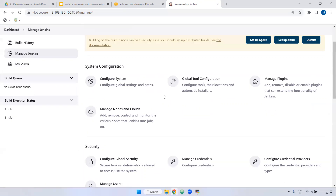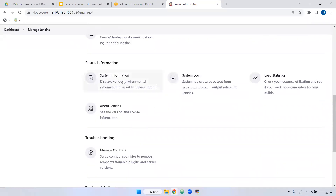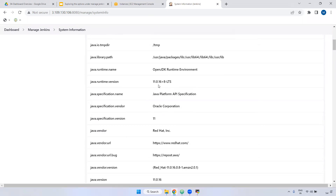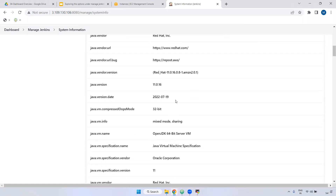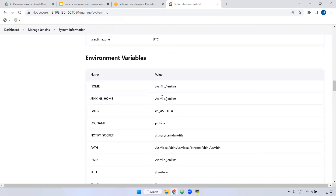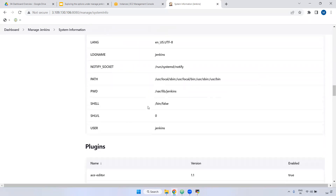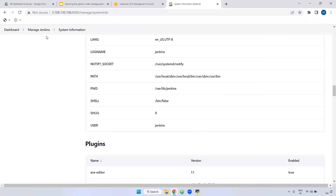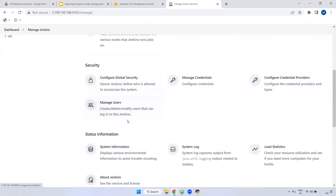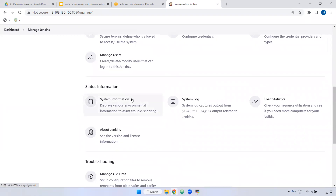Back in Manage Jenkins, if you want to see the system information, click 'System Information.' You can view the Java version, the path of the Jenkins installation, environment variables like JAVA_HOME, and other system-level details — everything can be viewed here.